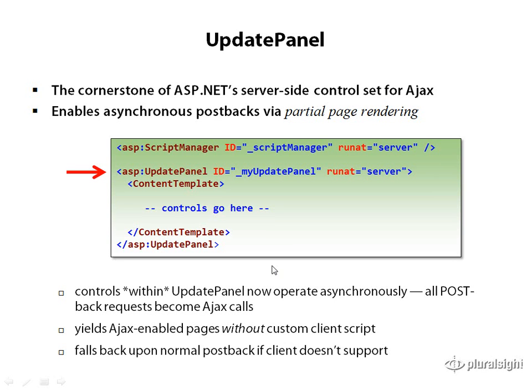The Update Panel is a really interesting control. It's very specific to ASP.NET in the sense that it's designed to encapsulate any number of ASP.NET server-side controls and change their fundamental behavior in terms of the communication with the server.